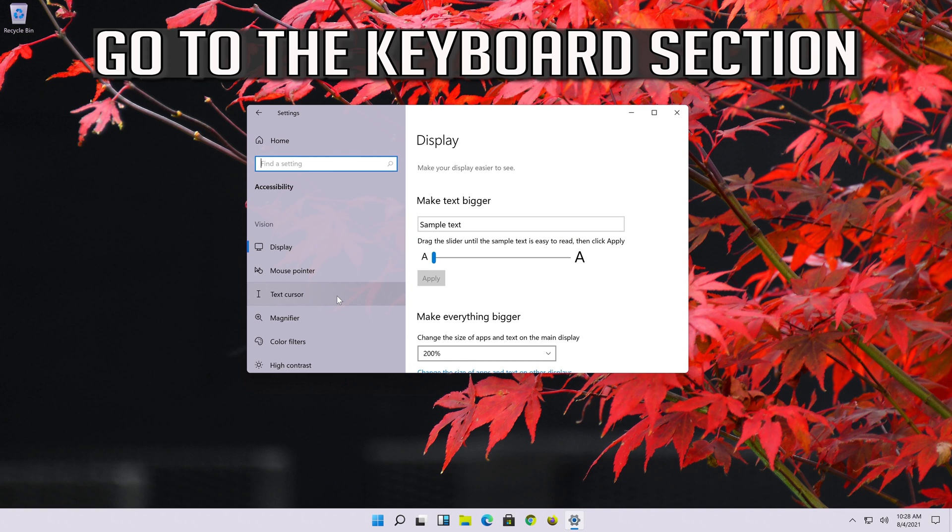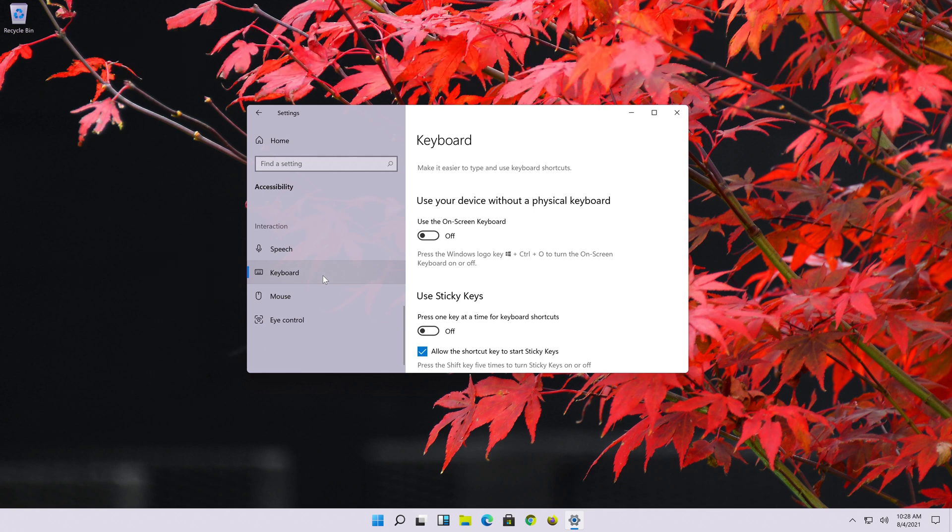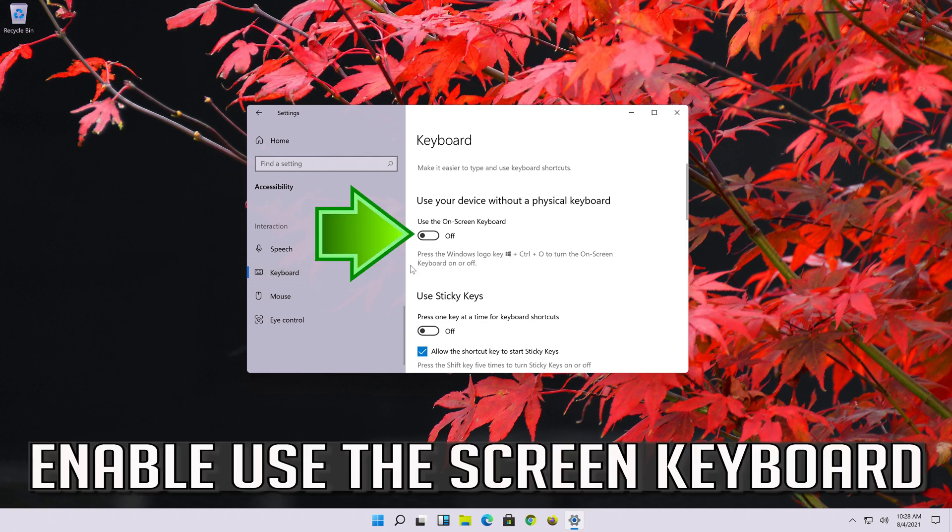Go to the keyboard section. Enable use the screen keyboard.